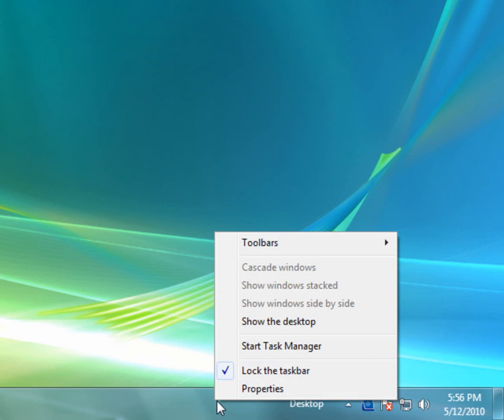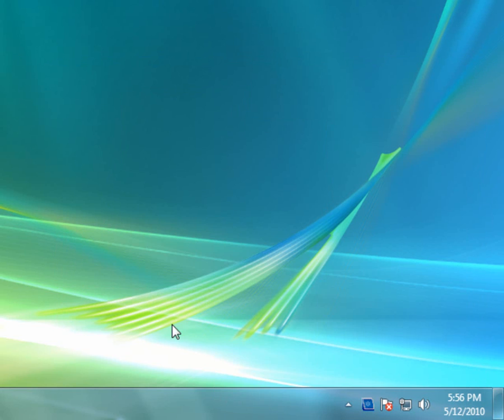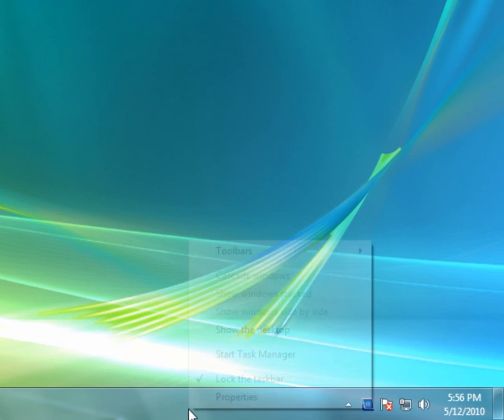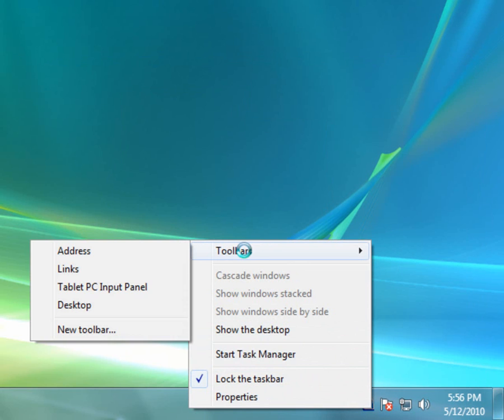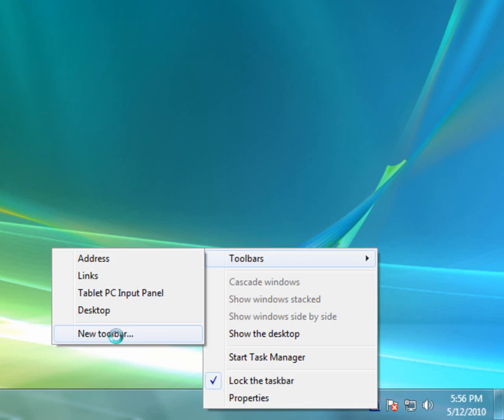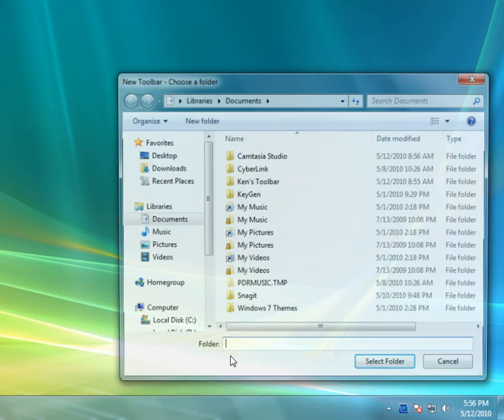Let's go ahead and create a custom one. I'm going to hide the desktop toolbar to make it cleaner to watch, so we're going to go into Toolbars and choose New Toolbar.